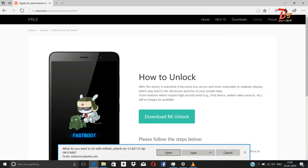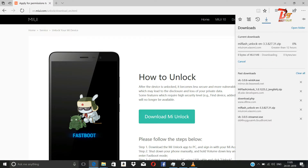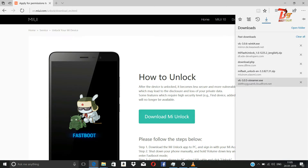Hello viewers, welcome to the next video from BestX. Today in this video we will be showing you how you could unlock your Xiaomi device through the new method. If you are not subscribed yet, please subscribe to our channel and don't forget to like and share this video.